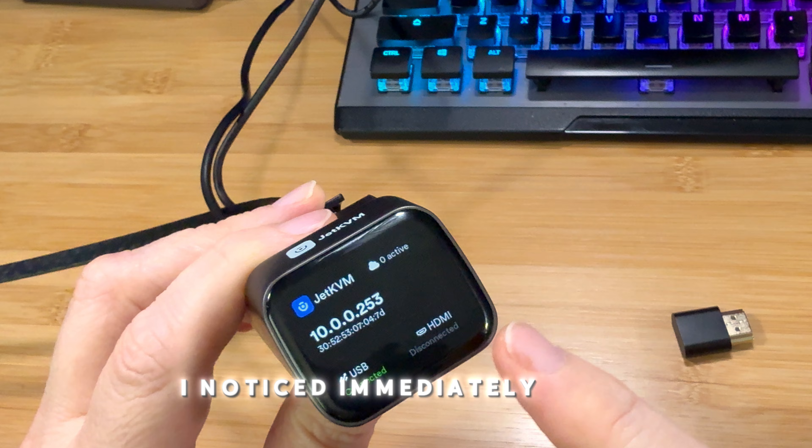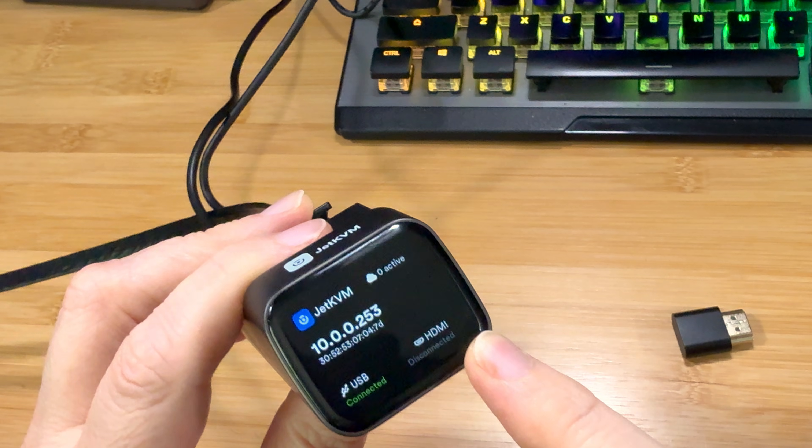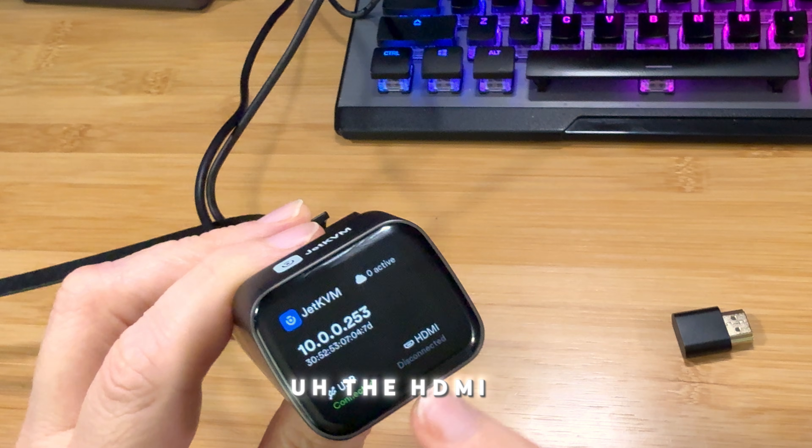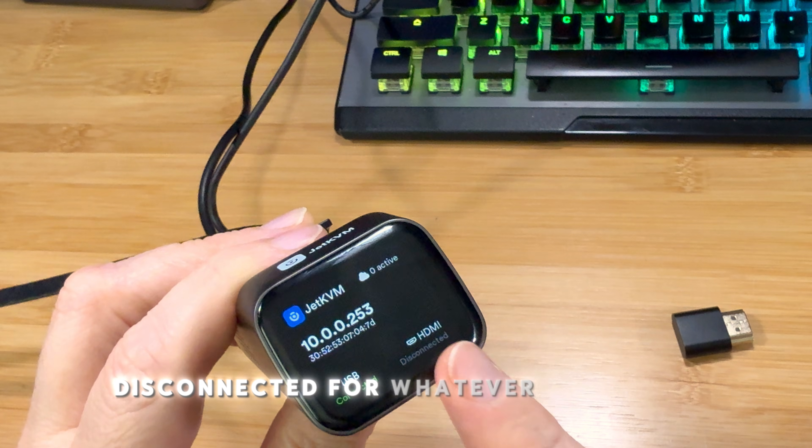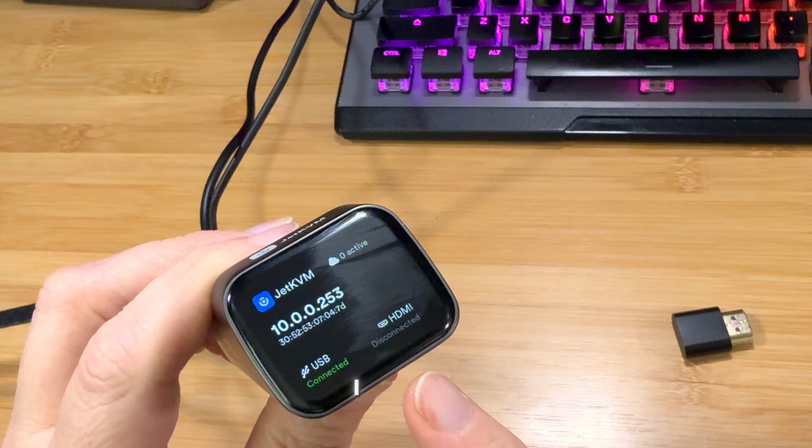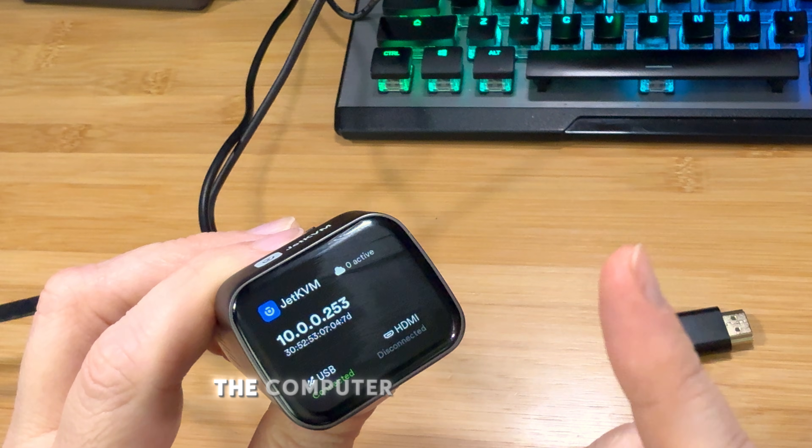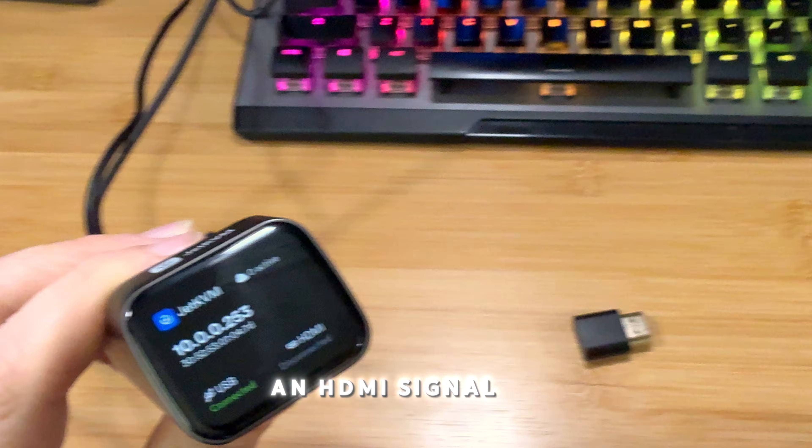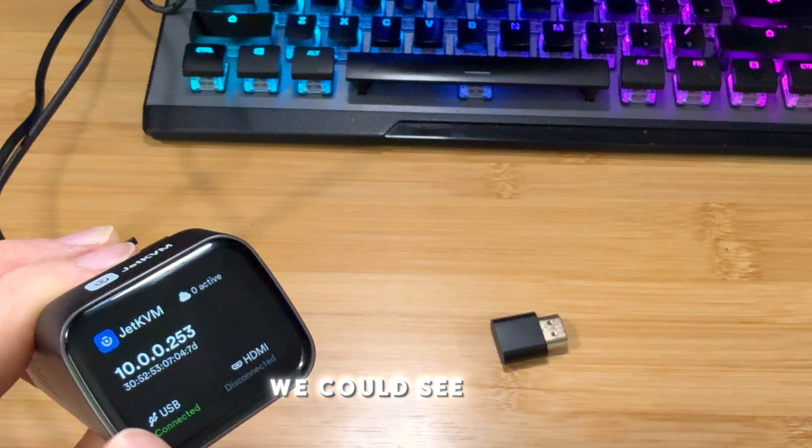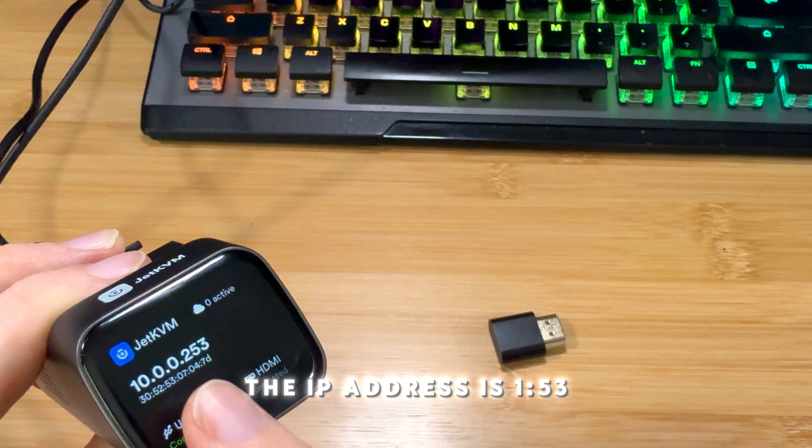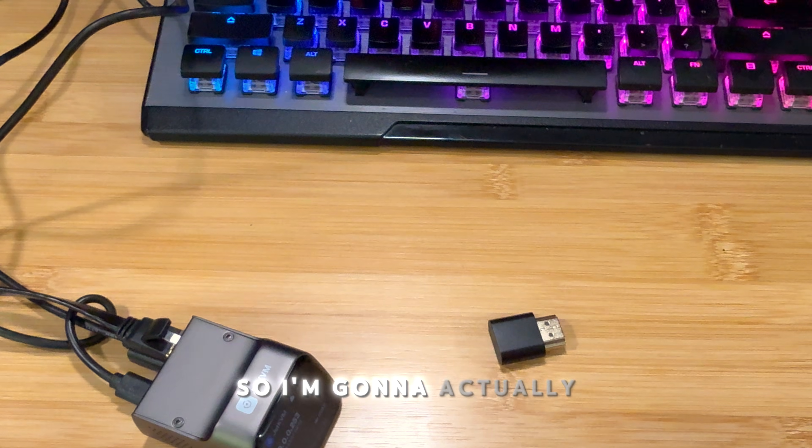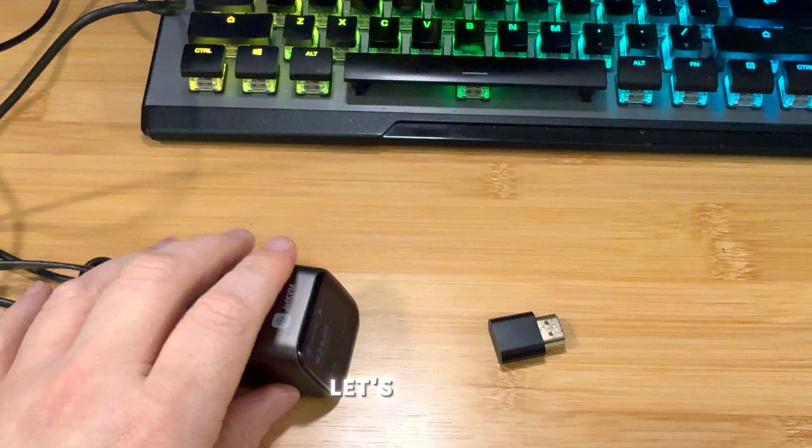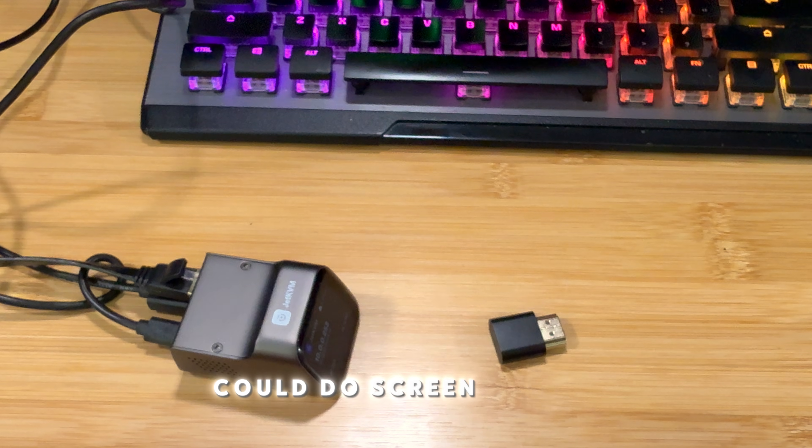Alright, so I noticed immediately when I set it up the first time, the HDMI is disconnected. For whatever reason, I believe you have to reboot the computer before you get an HDMI signal. So we're going to, we could see that the IP address is 253. So I'm going to actually, let's see if I could do screen record.